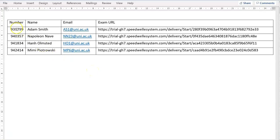This is what the export looks like and you can see each student has a unique URL to directly access the exam from the proctoring software.